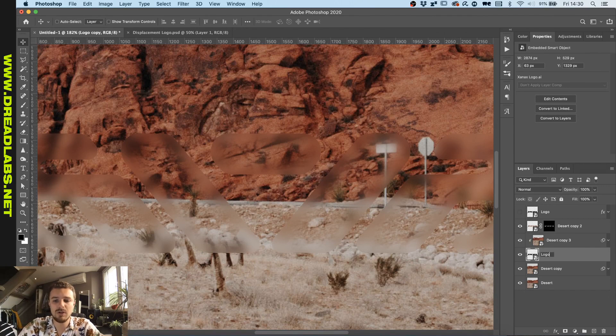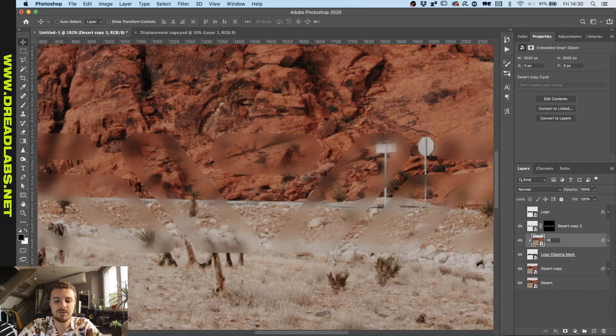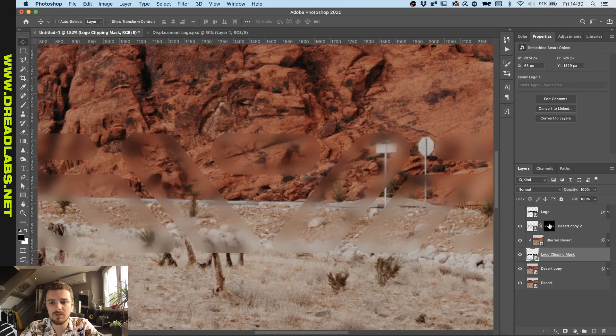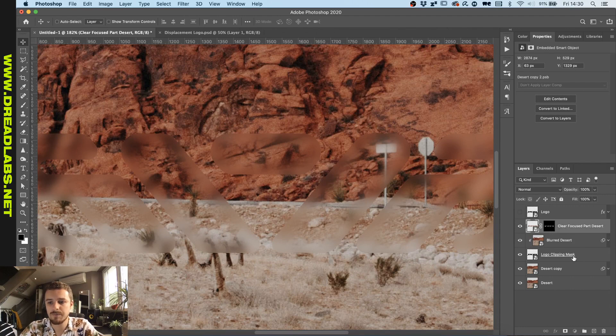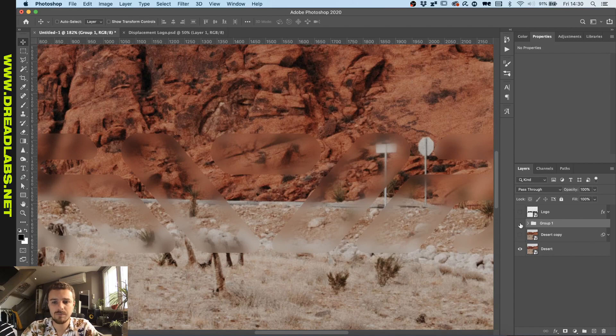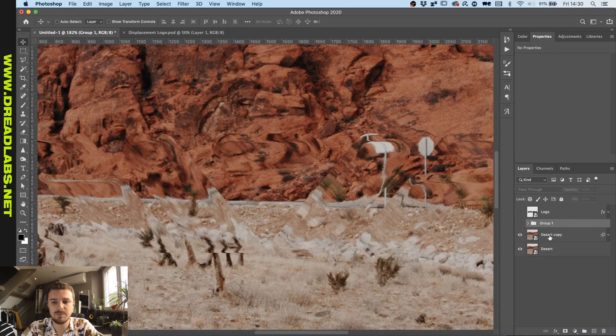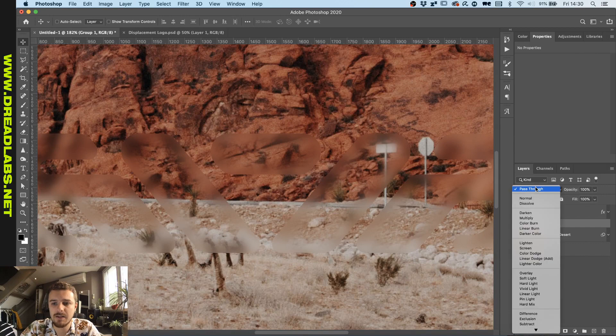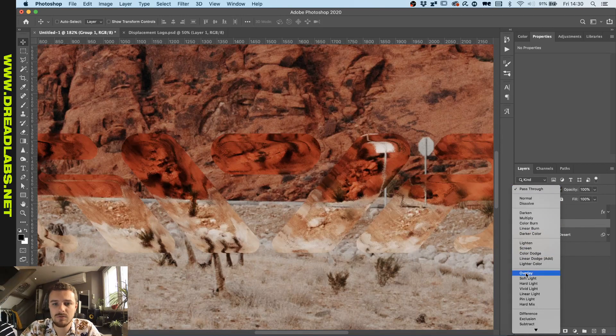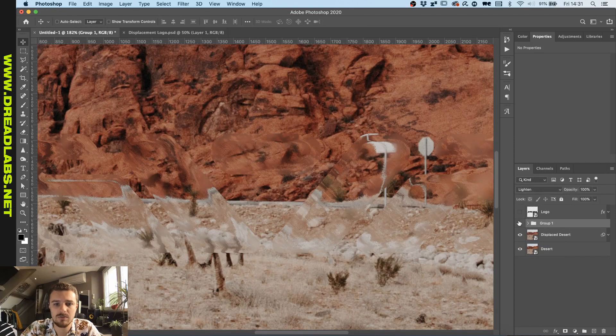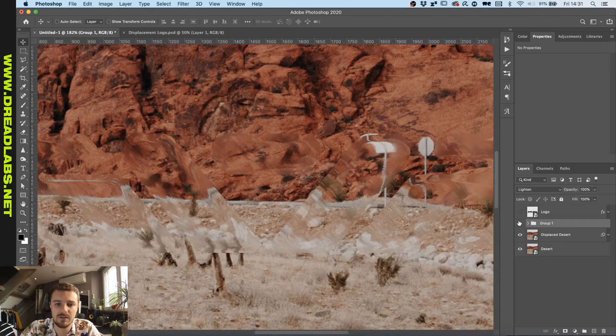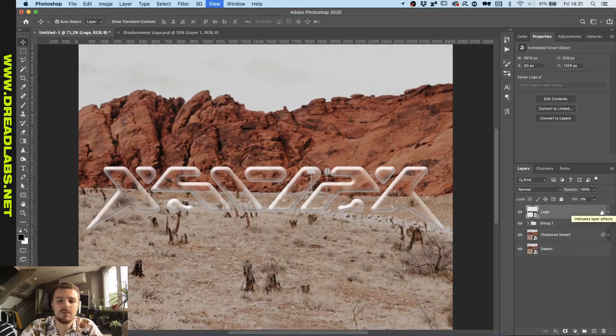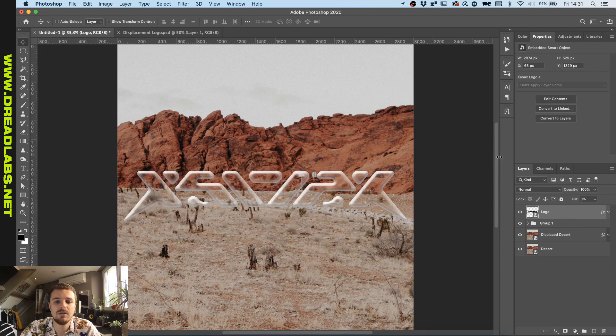We're going to go logo clipping mask. We'll name this one blurred desert. And now that we have this one, this is like the clear focused part of the desert. We can group this. And this is the displaced part, so we call this displaced desert. And now we need to lighten this so you can see both the displacement and the blurred part. We're going to put this on top. So here we have our glass logo.